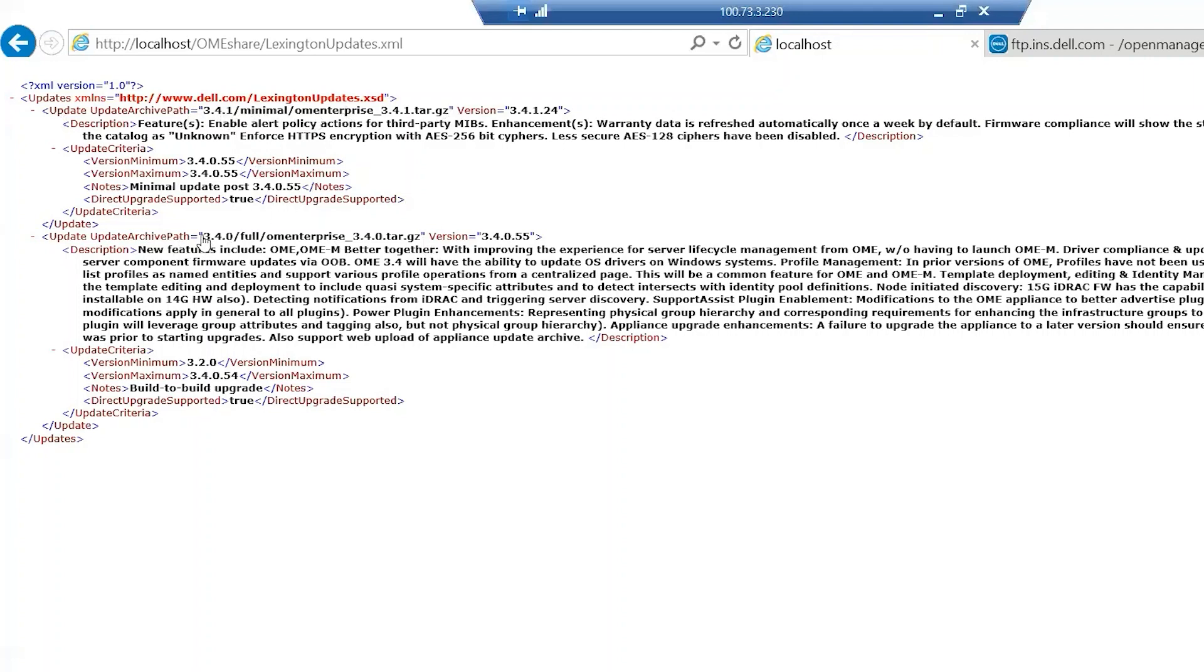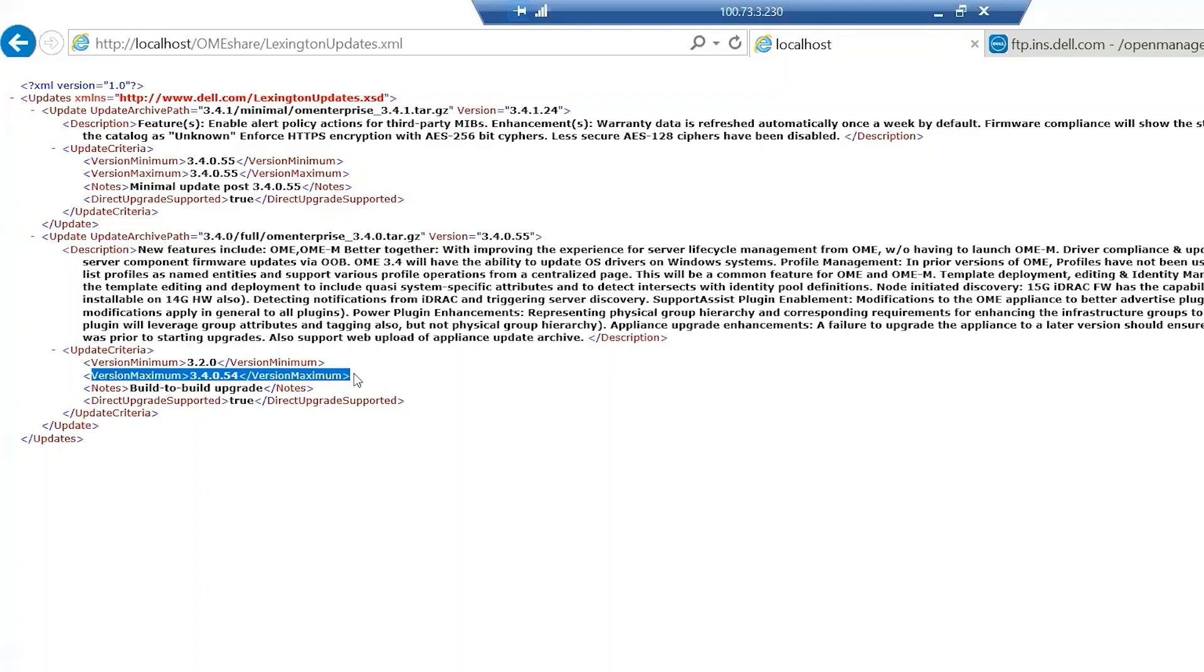We know that 3.4 update path is here, and so on and so forth. You have to have a version minimum of 3.2 and you can't be over 3.4.0 to have 3.4.1. That's really all this is doing, and that's why you have to make sure that everything's perfect.